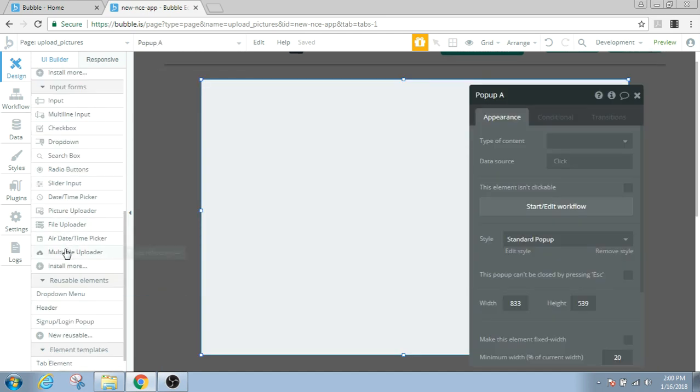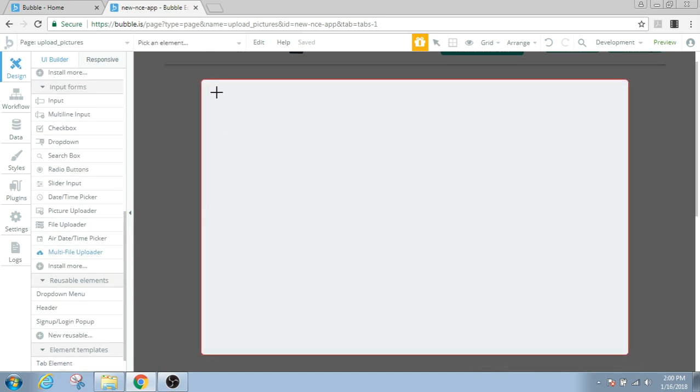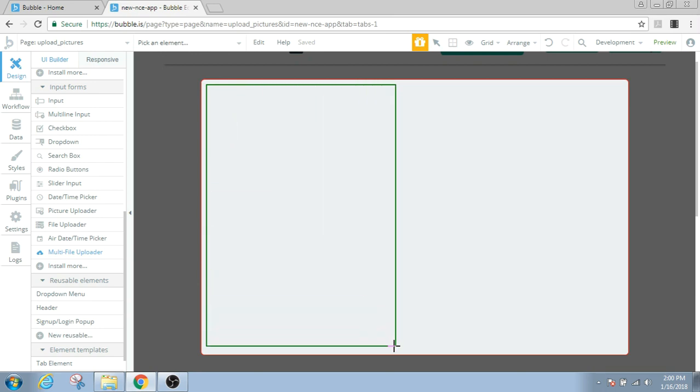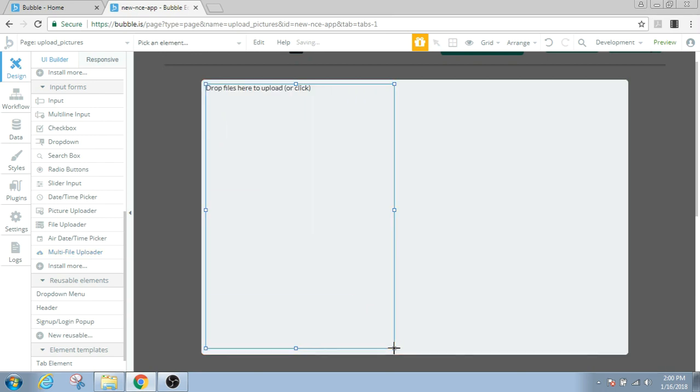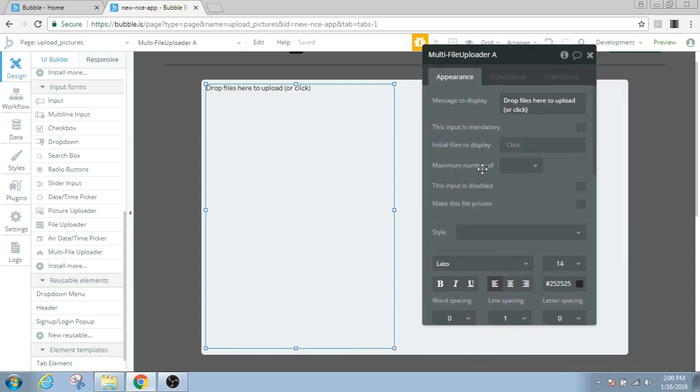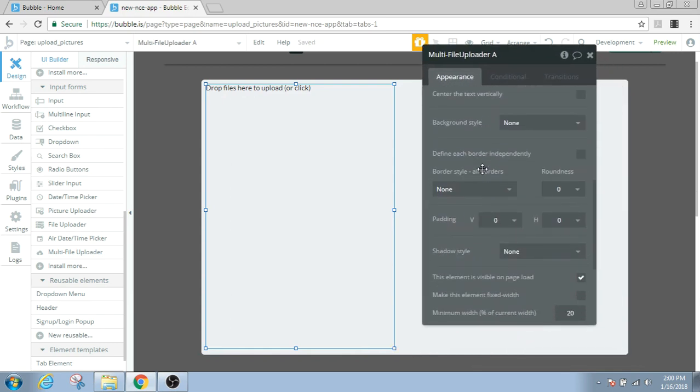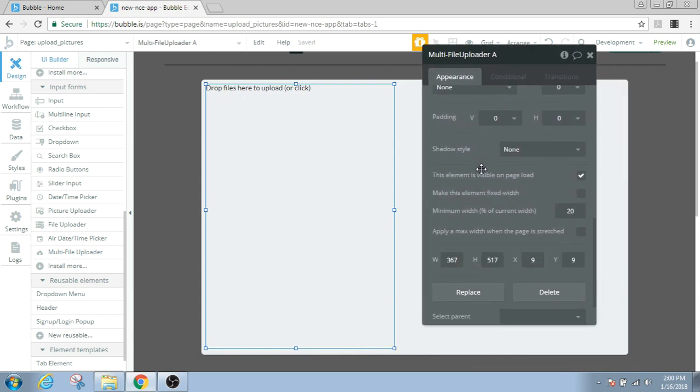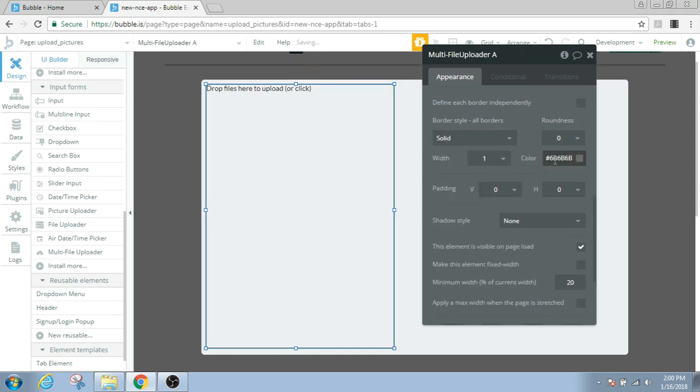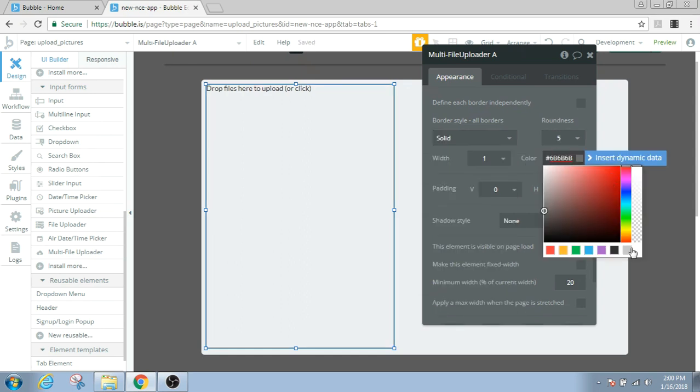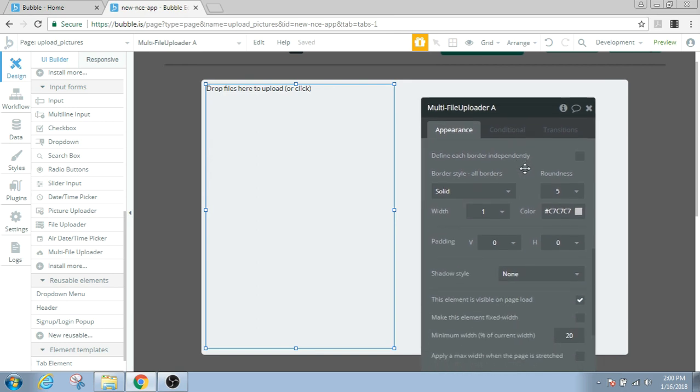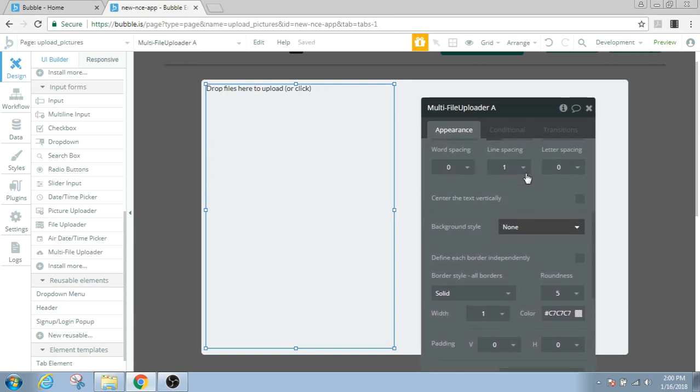And the multi-file uploader will be visible on this panel right here. Click on the multi-file uploader and drag it across your pop-up to occupy half of the pop-up area. And then let's give it a border with a solid, round as a 5, probably grey, and background, a flat color.